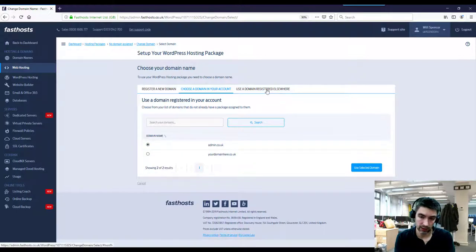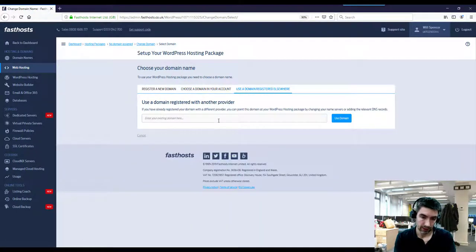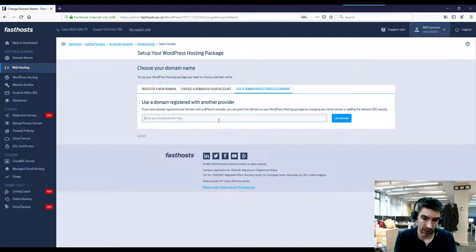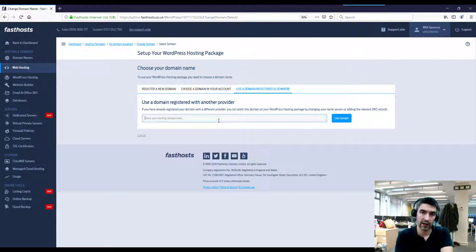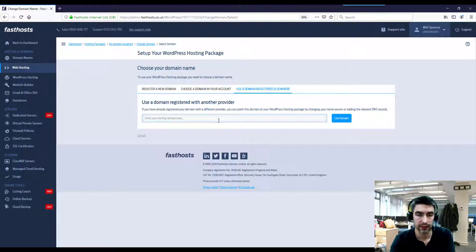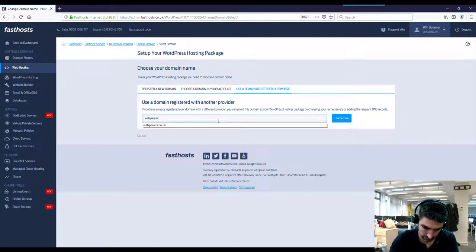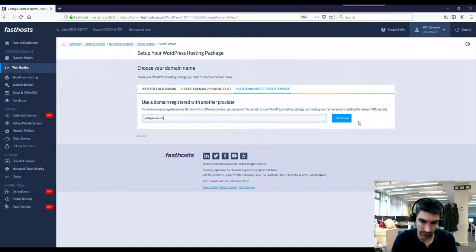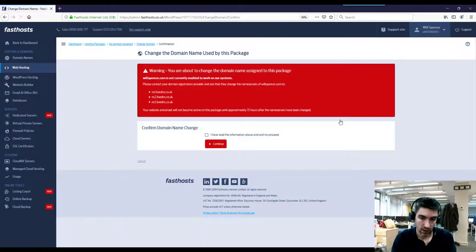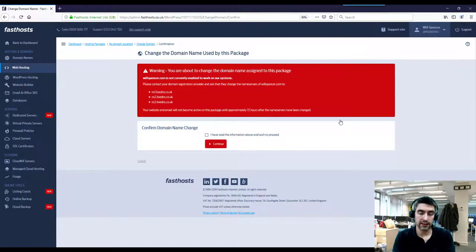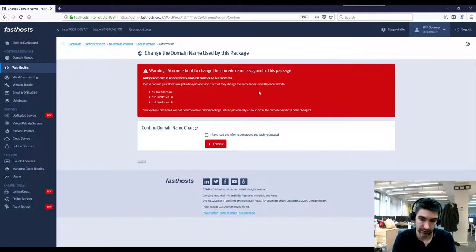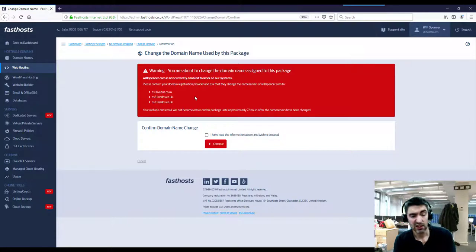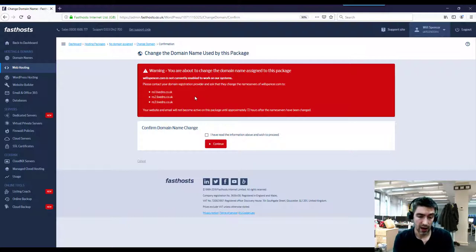Or we can use a domain registered elsewhere. So basically this would be if you had a domain registered with a provider other than Fasthosts, you can enter it here and use that with your hosting package, and then just update the DNS later down the line. So Will Spencer dot com, use domain. If we're using a domain name registered with another provider, it's going to say you need to change the name servers of willspencer.com to the Fasthosts name servers. You might not want to do that if you just want to change A records - this might be going way over your head, so don't worry too much about it at this particular point in time.